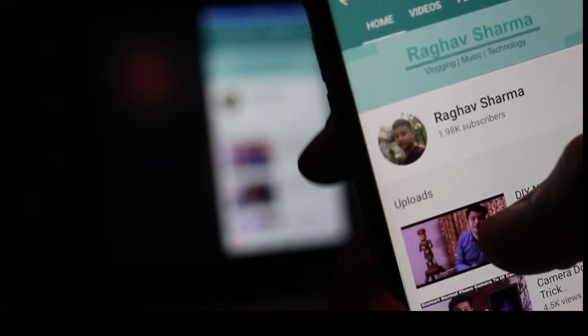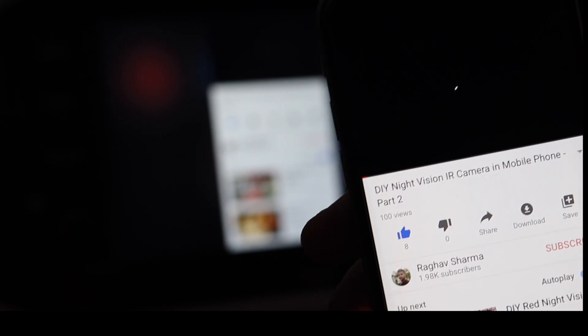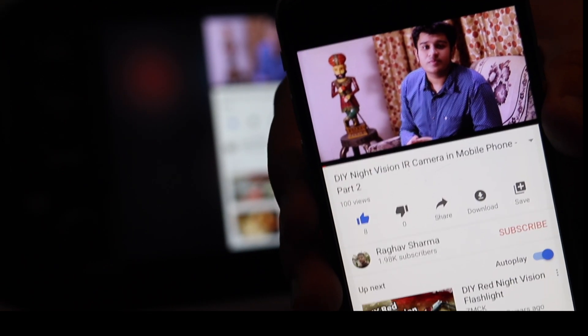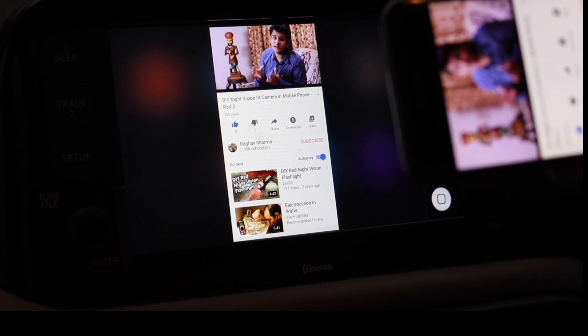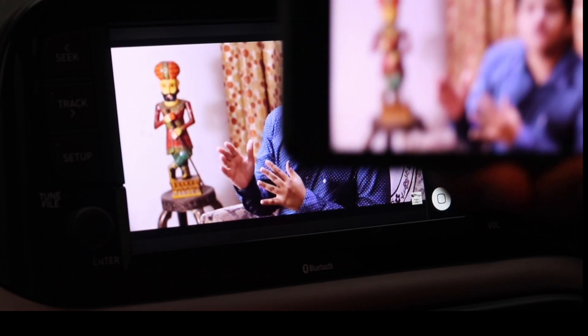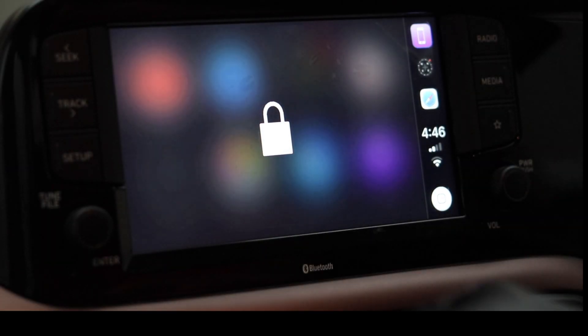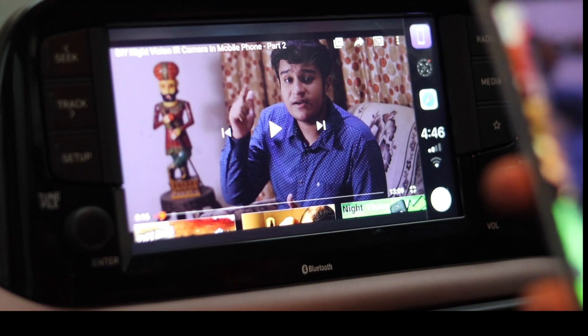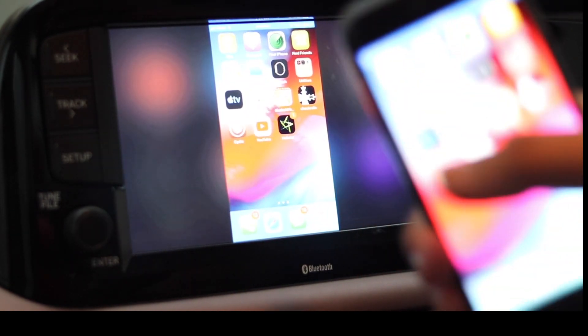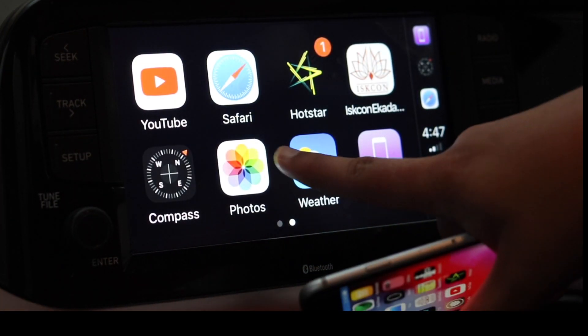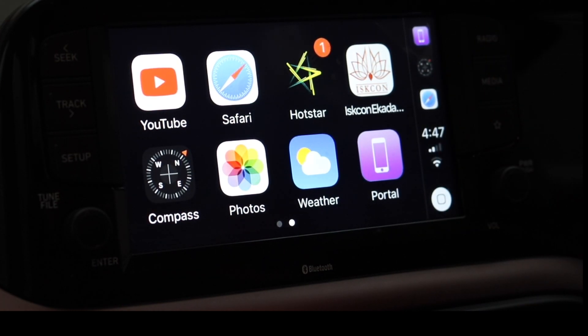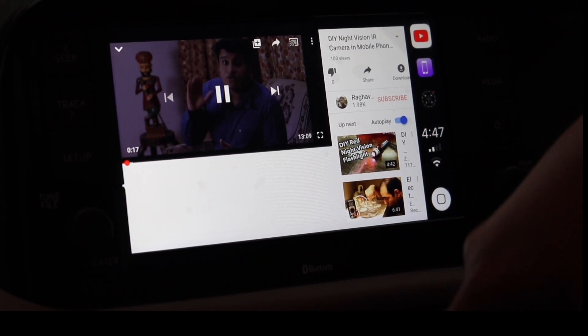Let me show you playing a video through screen mirroring. I'll go to YouTube, find my channel, and play one of my videos. Everything shown on my phone is also shown on the car's infotainment system. The video loads and plays on the screen. If I rotate my phone, the video starts playing in landscape mode on the car's infotainment system. The disadvantage is that if your phone is locked, the mirroring stops — that's why bridging the app directly is more preferable.